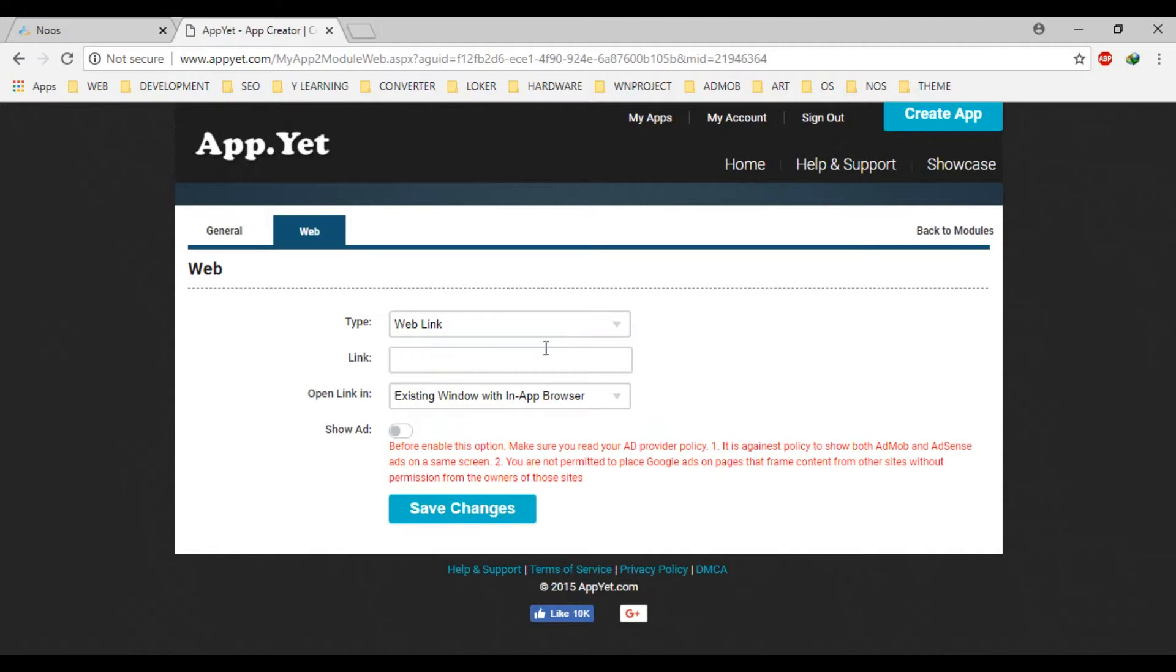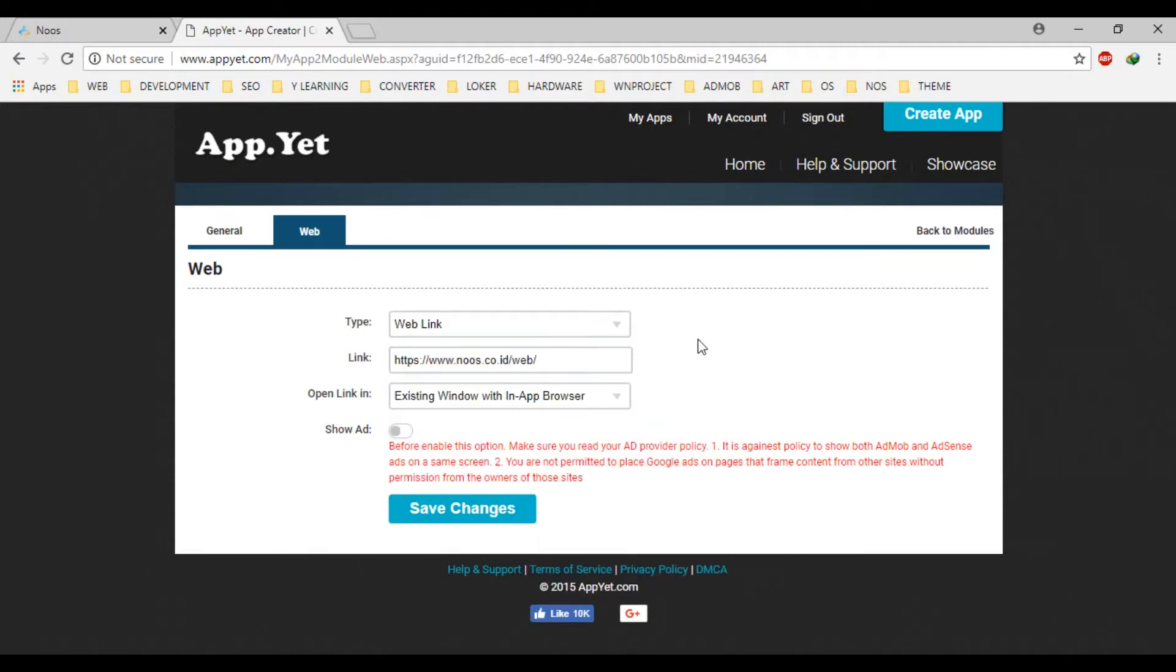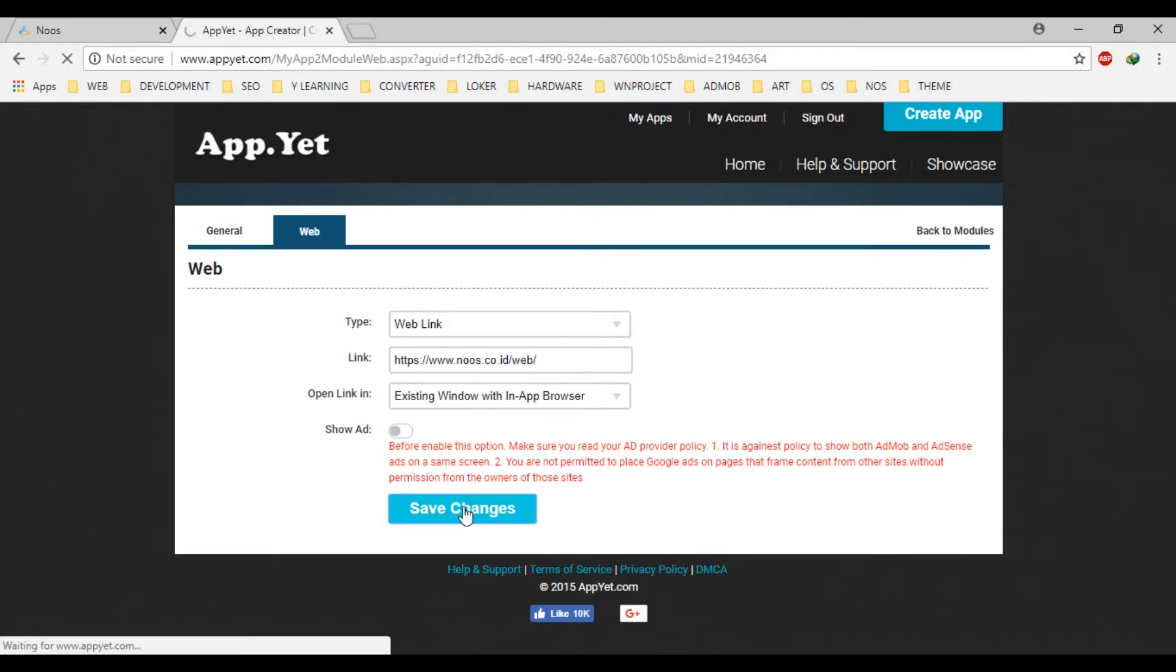Okay, there is web link. Let's make understood code ID slash web for example. Let's click save changes.